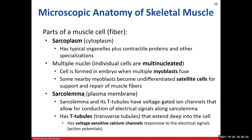Now let's get into some of the vocabulary for this chapter. When talking about muscle tissue, we change some names for certain structures as we dive into microscopic anatomy. A muscle fiber or muscle cell — remember the characteristics of skeletal muscle cells: they're long, elongated cells, they're multinucleated, and they're striated. When dealing with a muscle cell, we change the name of our cytoplasm — we call it the sarcoplasm.